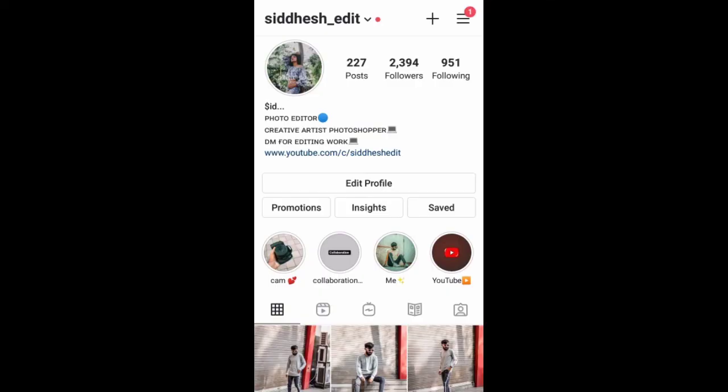If you don't follow me on Instagram, go and follow me. I will give daily updates and add something new. Go and follow me.